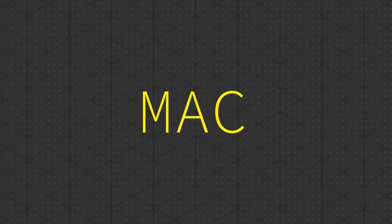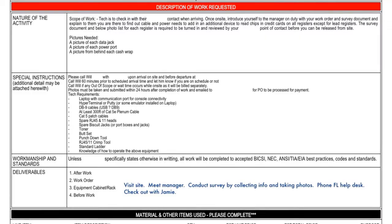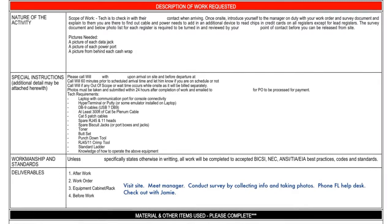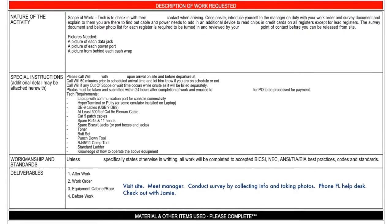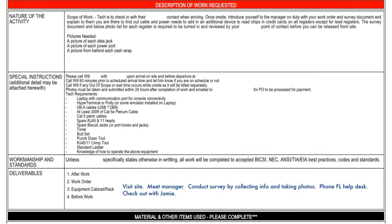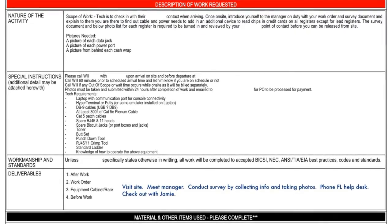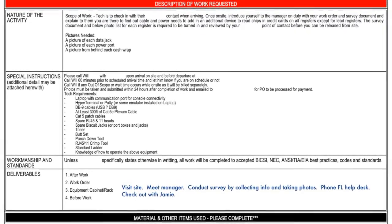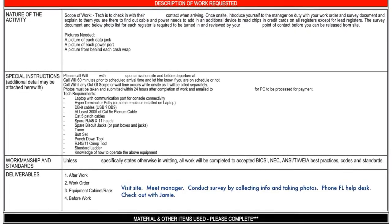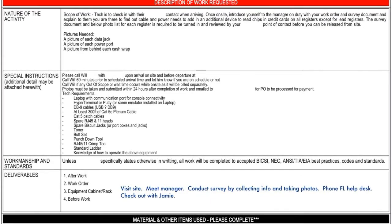MAC, or MAC order — short for move, add, or change. A MAC order is usually a paper or digital document which has information about where to go and what to do. You also put your sign-out notes on it.